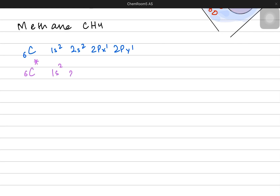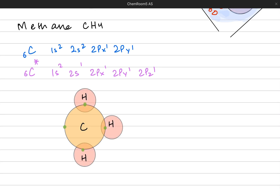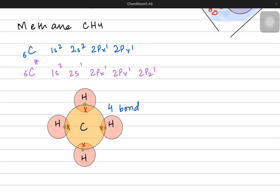Now carbon goes into the excited state and transfers one of its s electrons from the 2s orbital into the 2pz orbital. Now not only the s but also the pz has an unpaired electron, so four unpaired electrons are present. They make four covalent bonds with four hydrogen atoms, and now there are four electron bond pairs around the central carbon atom.